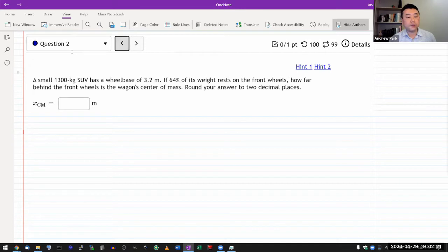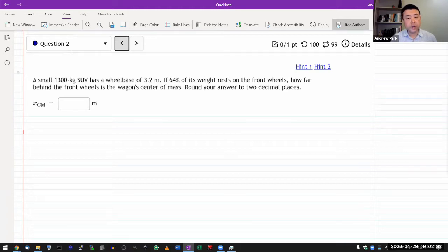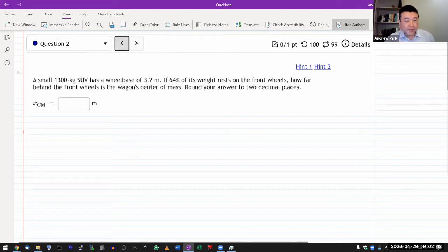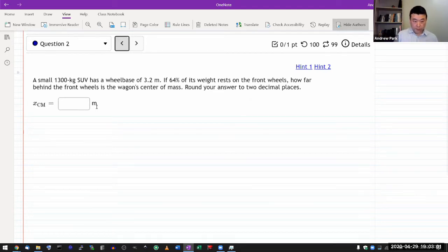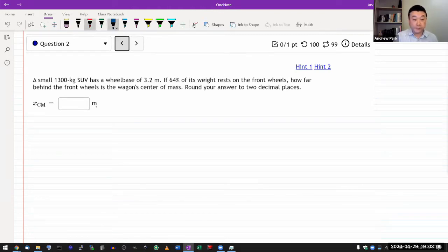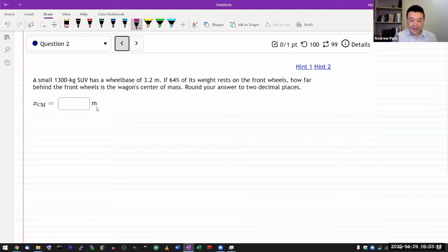In this question, I want to illustrate some of the considerations you should pay particular attention to as you apply Newton's law strategy. Nowhere in the question does it explicitly mention force - it's asking for center of mass. It doesn't look like it's asking for force, but this is a Newton's law strategy question, because the way you answer it is by analyzing forces. It says a small 1,300 kilogram SUV has a wheel base of 3.2 meters, and you kind of have to know what that means.